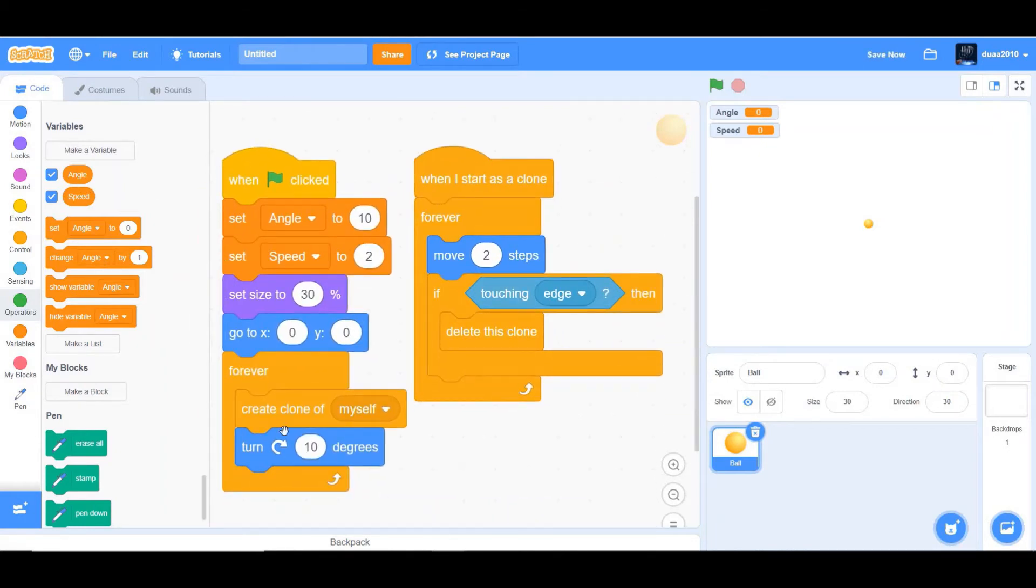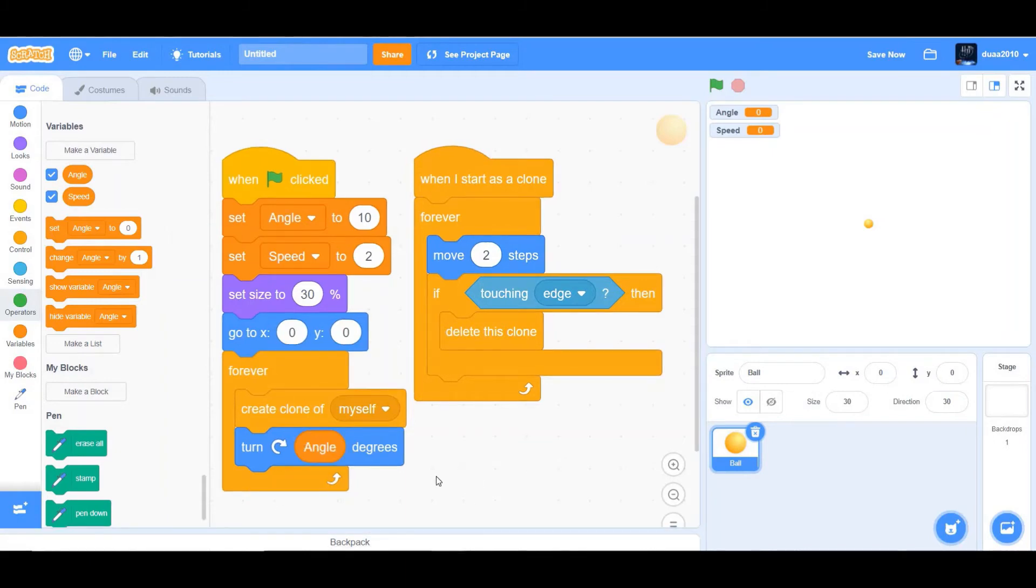And we also want to change turn angle degrees, seeing as angle is 10. And since we are going to have this slider, the user could adjust the angle.